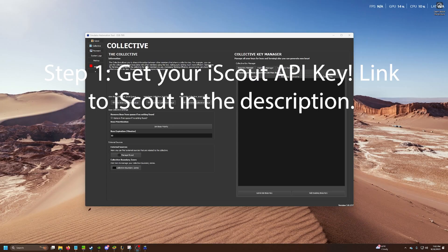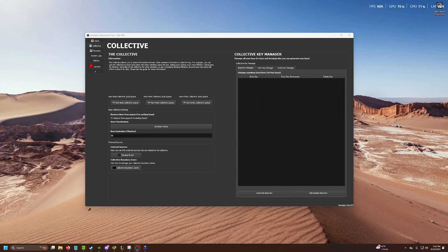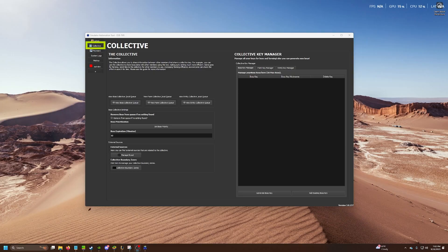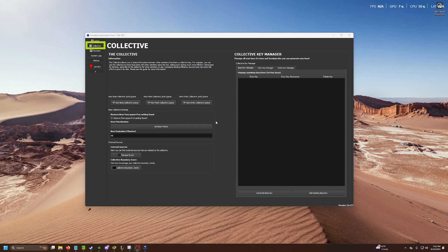So firstly, get your iScout API key. If you don't have one, go get one. The link is in the description on the iScout page if you need to get one. If you already got one, great. Let's continue. First, you need to go through the collective tab, and we're going to make a boss collective key.